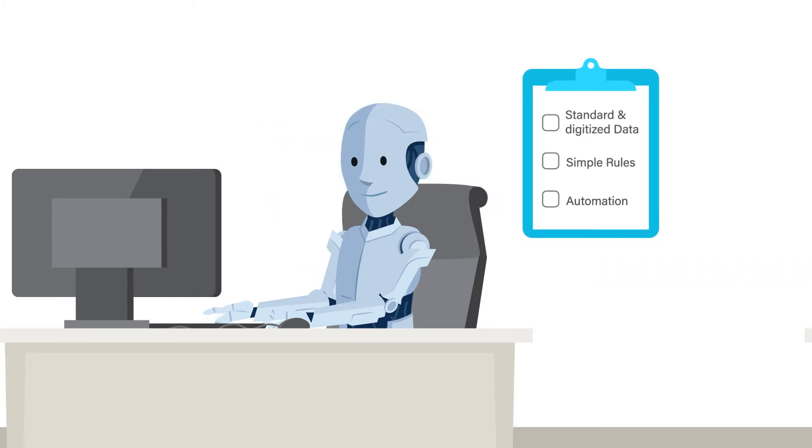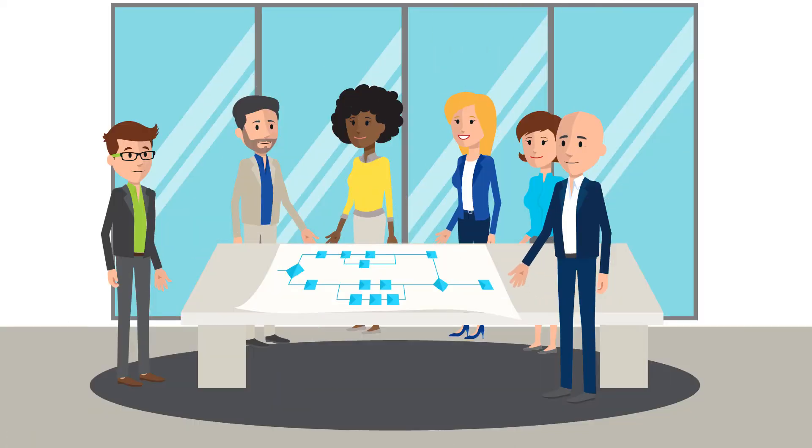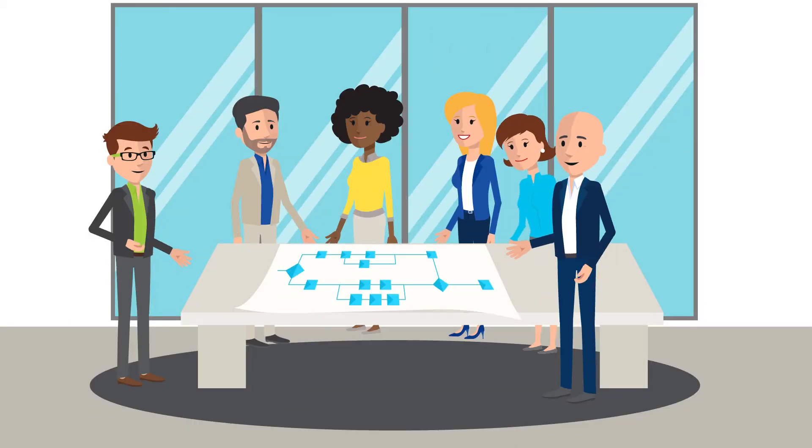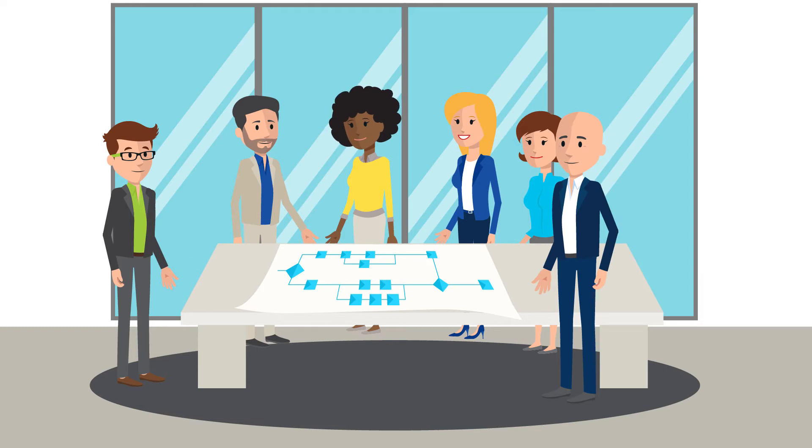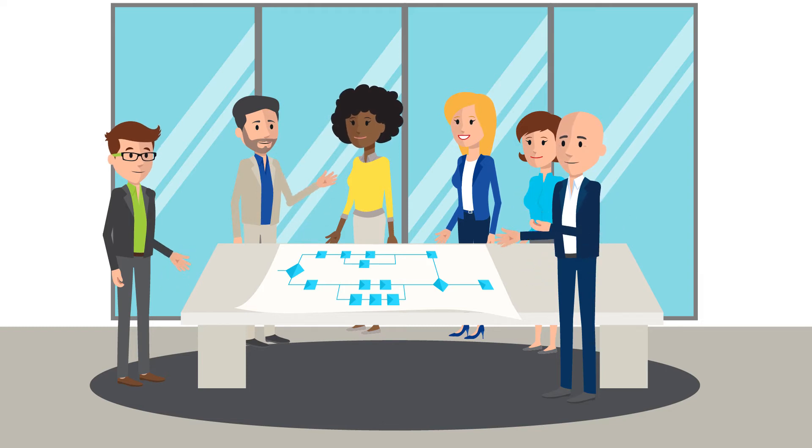Structured and digital processes with clear, simple rules are perfectly eligible for automation. There are no technical or content restrictions. In cooperation with the relevant departments, suitable processes are determined and the robot's work steps or tasks defined.